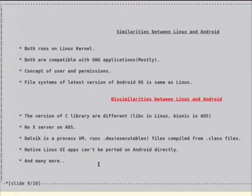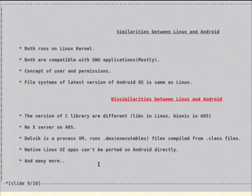For dissimilarities — this is important and this is why we are trying to port many applications to Android. If Android were completely compatible, you could have ported immediately. The problem is the Android operating system uses a stripped-down version of libc. Libc is a C library.